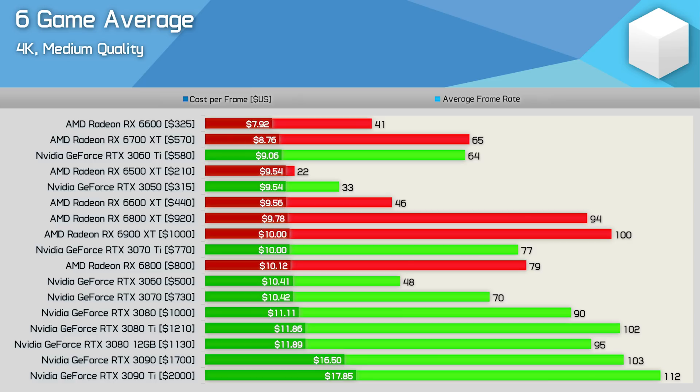Having said all that though, the data for the mid-range to low-end models is pretty well spot on with what we saw across 50 games so I suspect the lower quality settings is what's favouring AMD's higher models a little bit more.